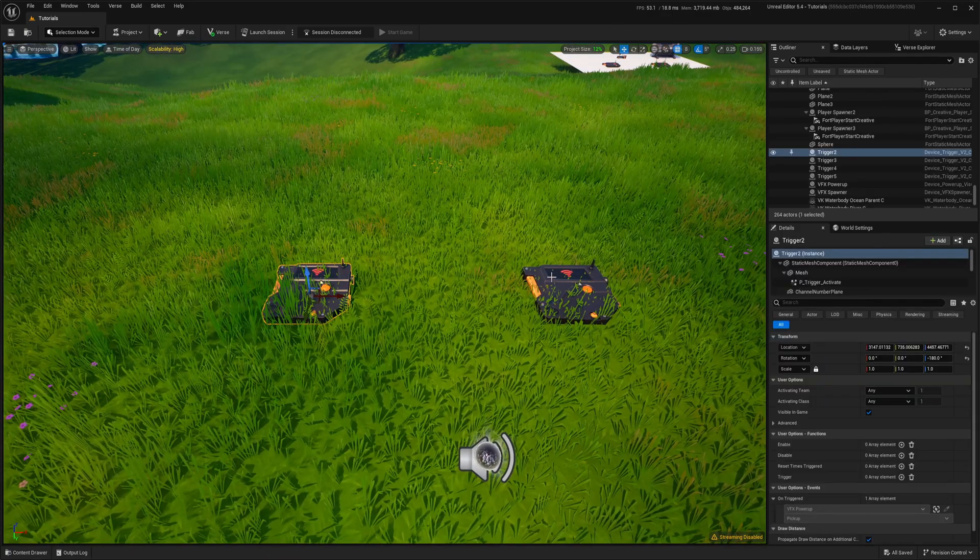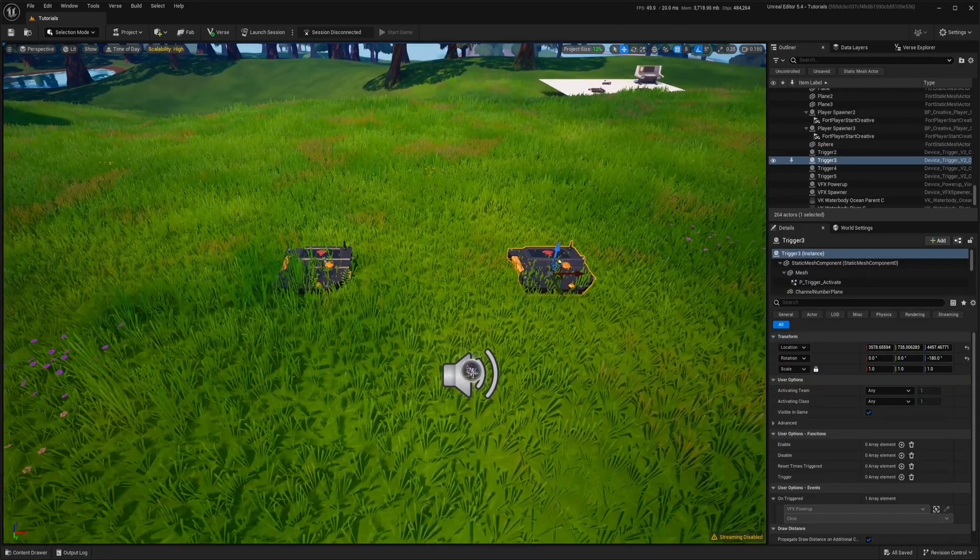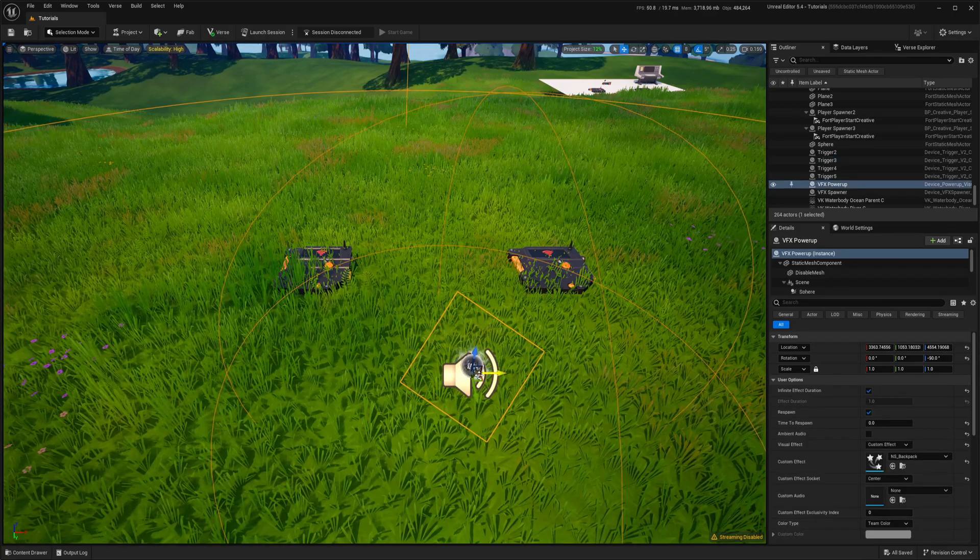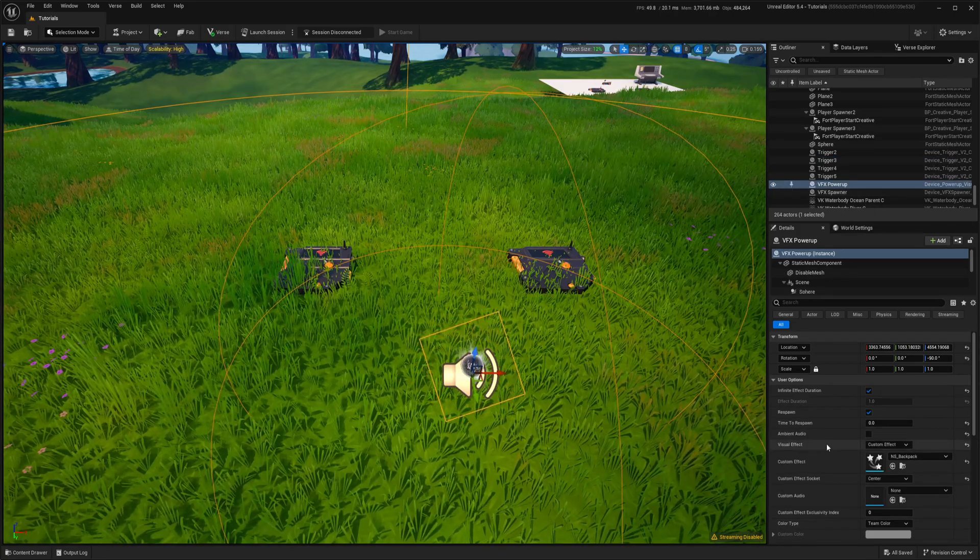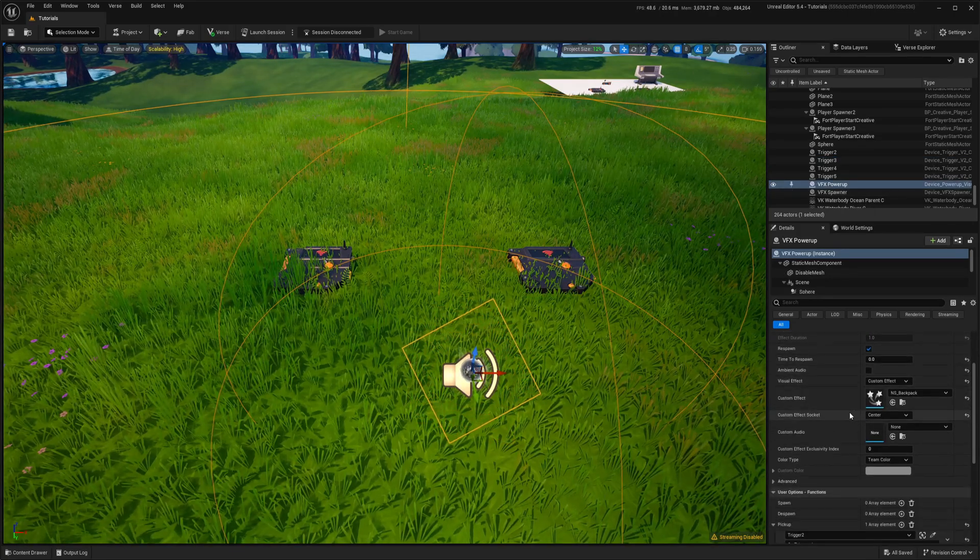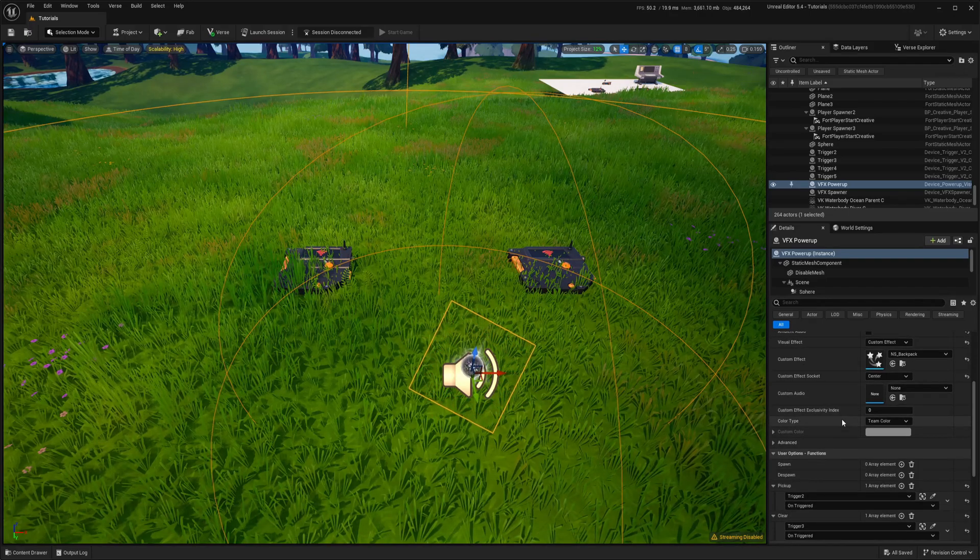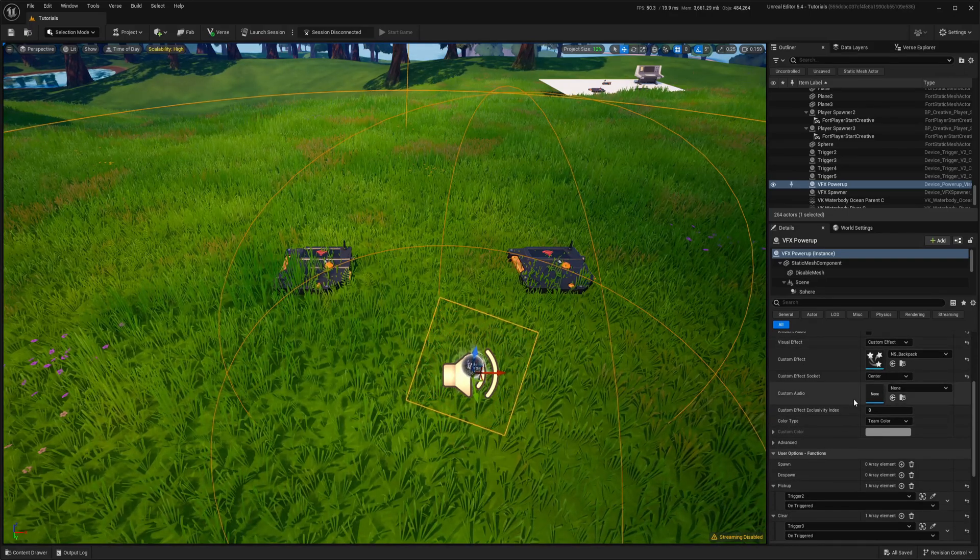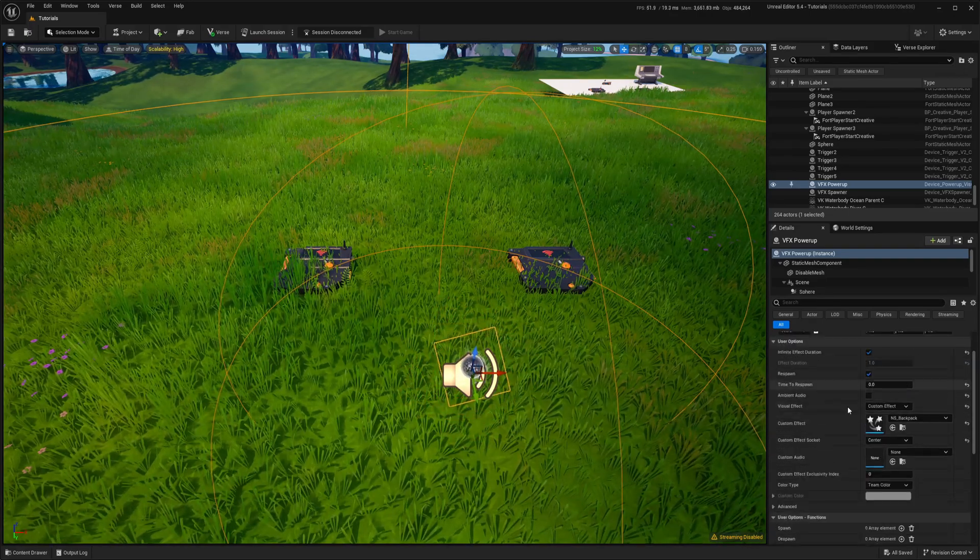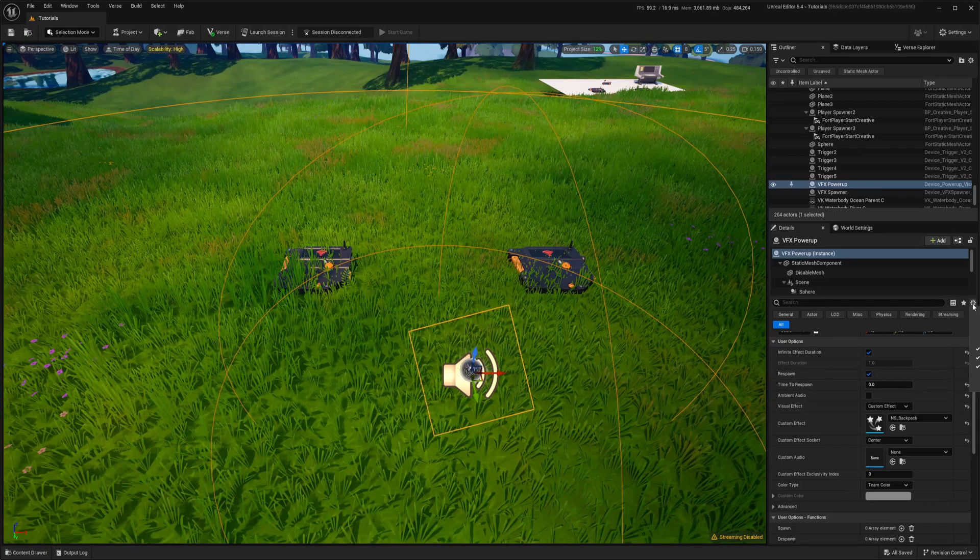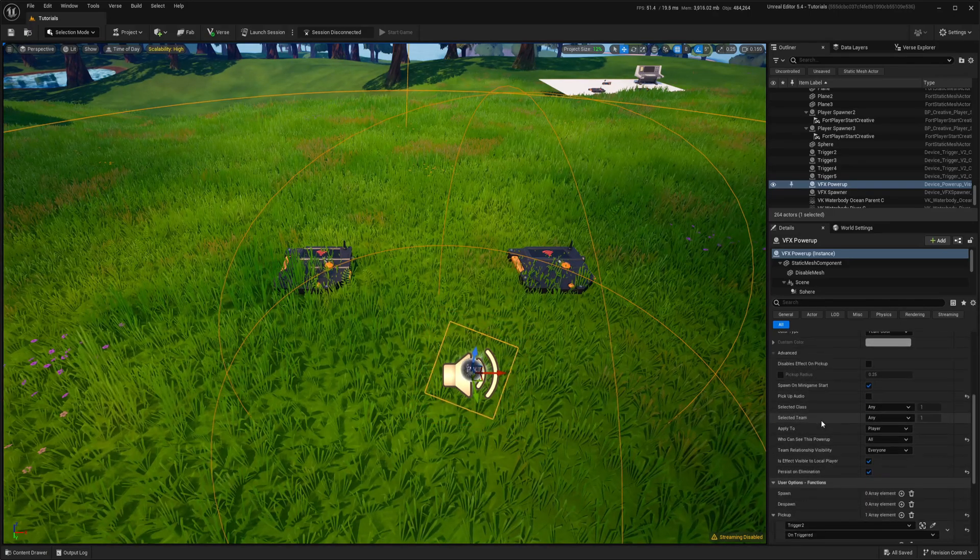I just dropped two trigger devices and I have still the same power-up device and everything stays the same as it was. So attachment to the center, no additional parameters changed here.